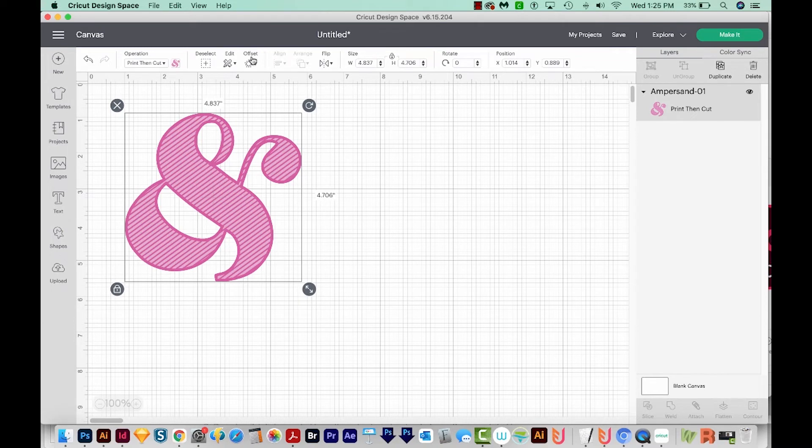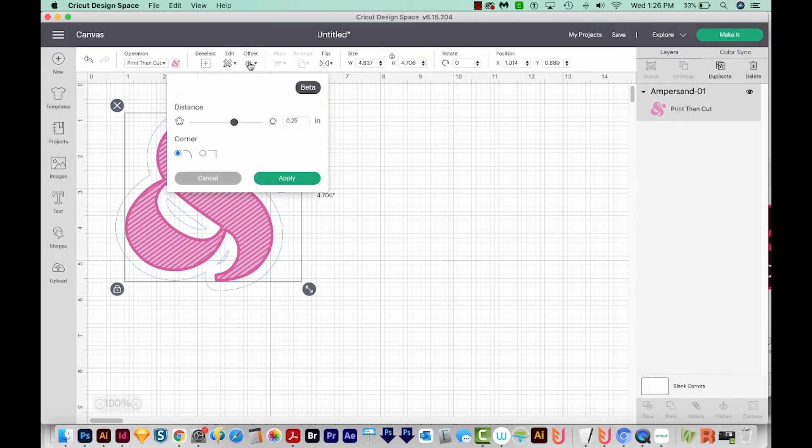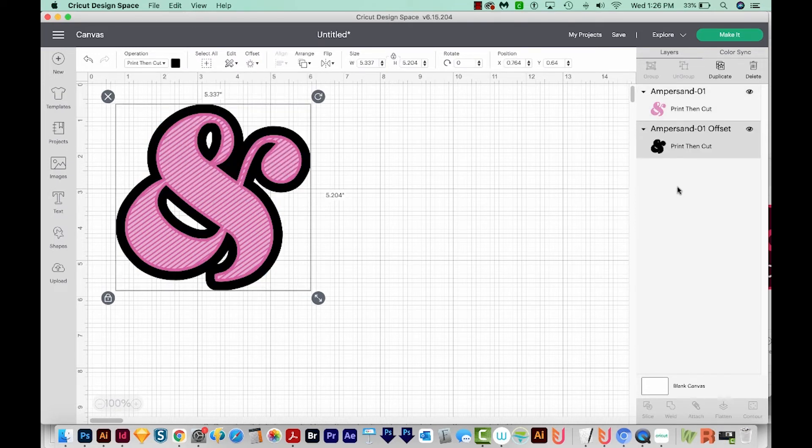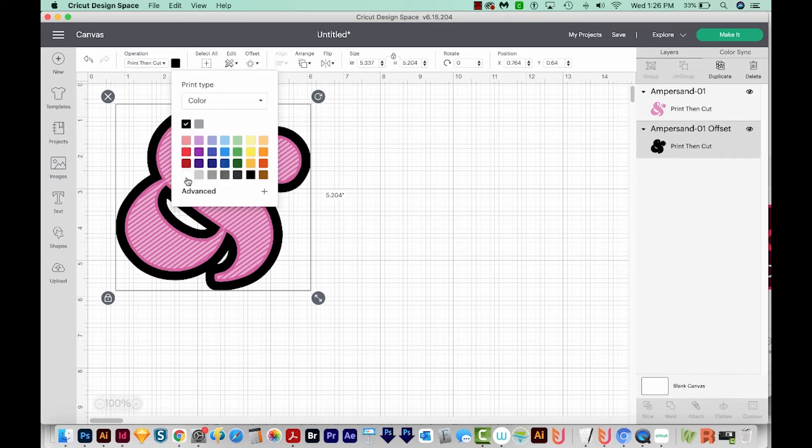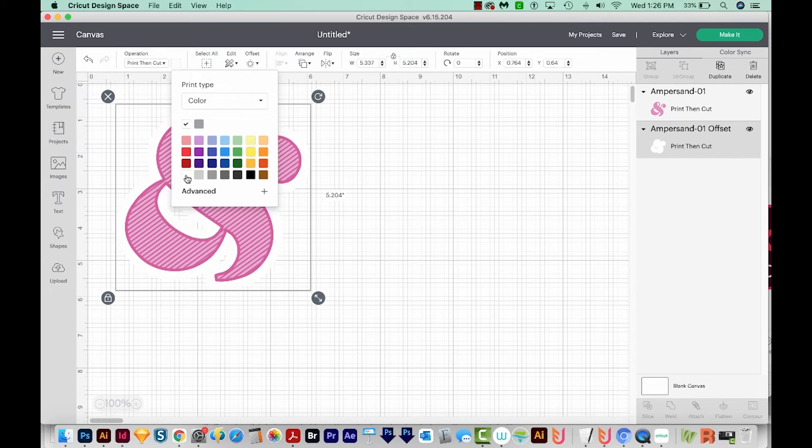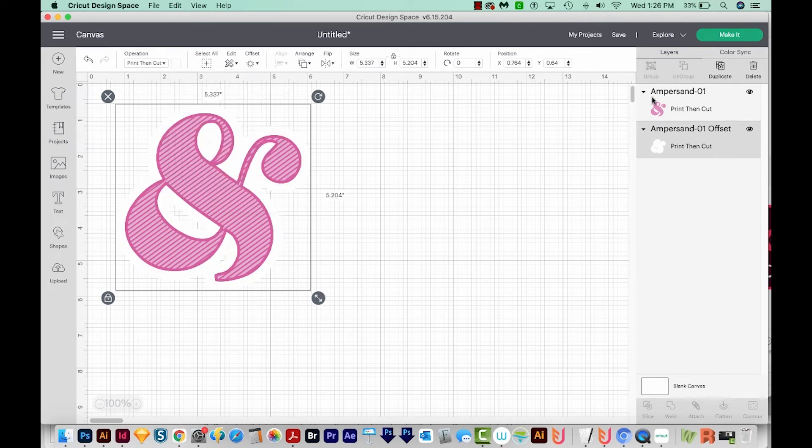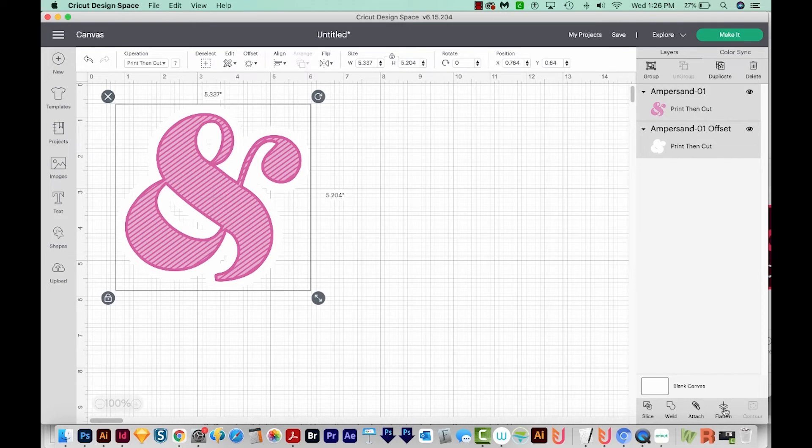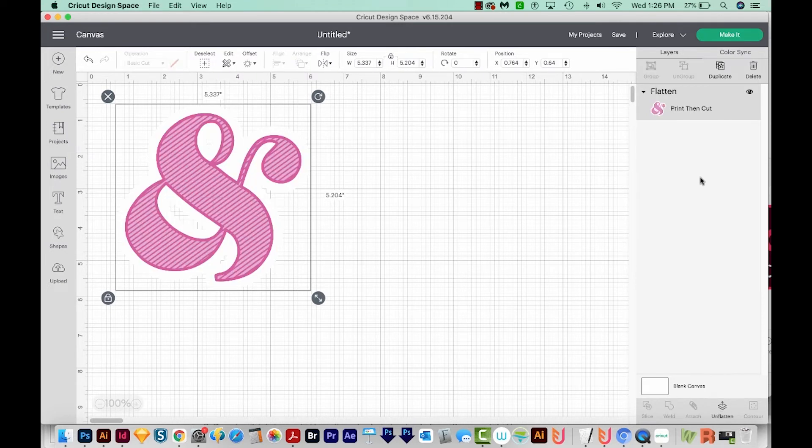And now we can do the same thing. We'll just come up here to offset. We can see a preview of that offset or sticker outline, and then just do apply. And then it'll be the same process. So we've got the black outline, we want to change this to white. So we'll do that. And then we can select both things and flatten right here. When we do that, we get a print then cut image. And now we can go ahead and make our sticker.